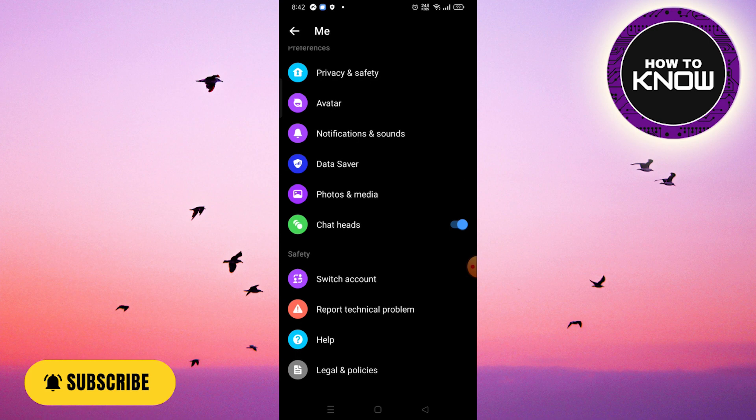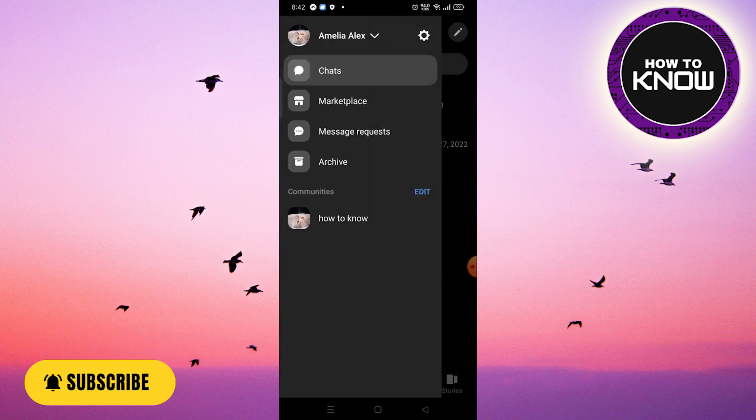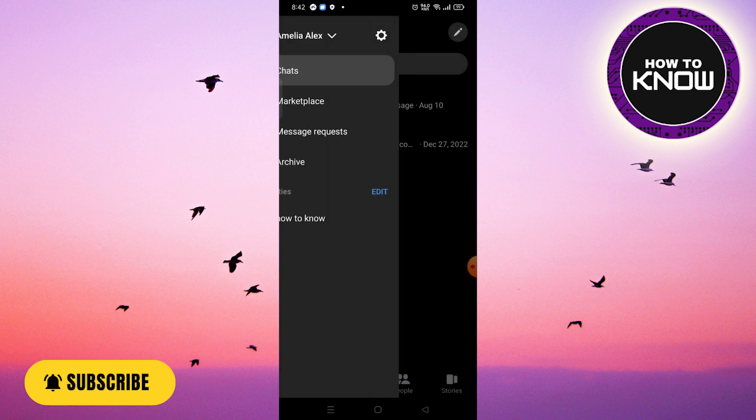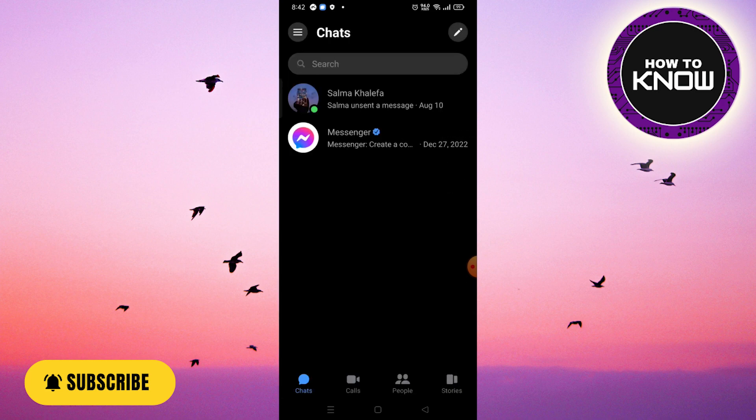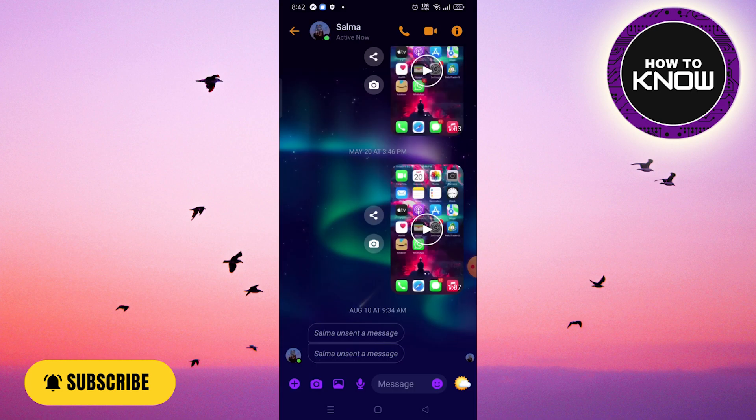If you don't have the secret conversation option like me, don't worry. You can still remove messages with end-to-end encryption. Let's go ahead and search for the specific message you want to delete. Once you've found the message with end-to-end encryption, tap on the information icon located in the upper right corner of the screen.